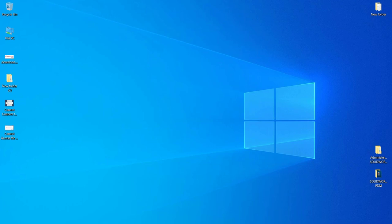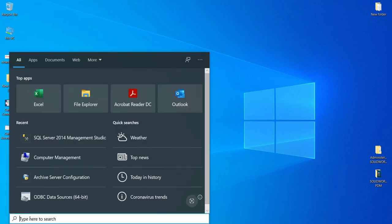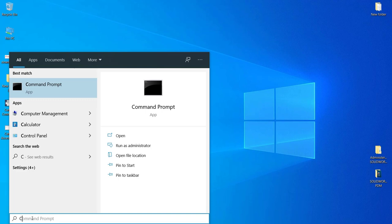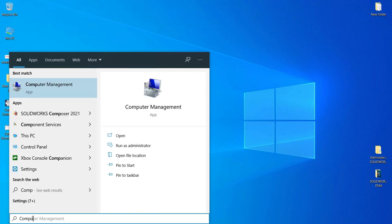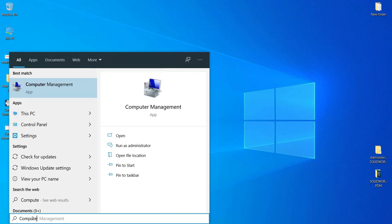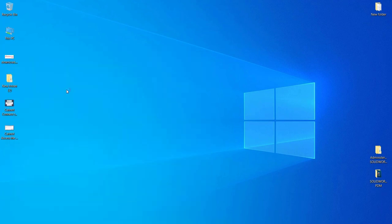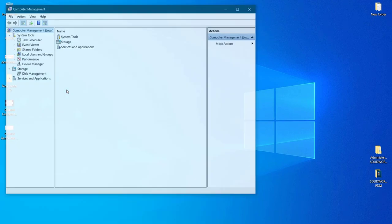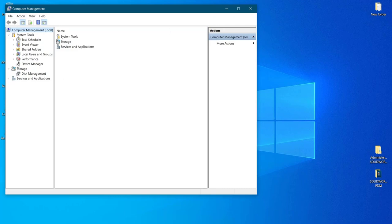Search for Computer Management. Then from there, go to Services and Applications.